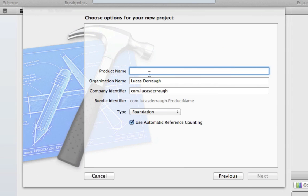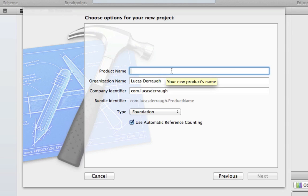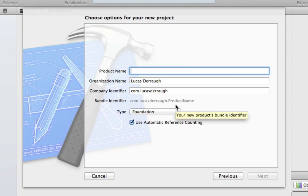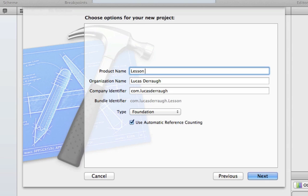And you'll just call it whatever you want. Throughout this series, I always just refer to them as basically lesson 1, 2, 3, etc. And you can refer to them however you want. But basically, you'll type in whatever you want. So just call it lesson 1, for example.